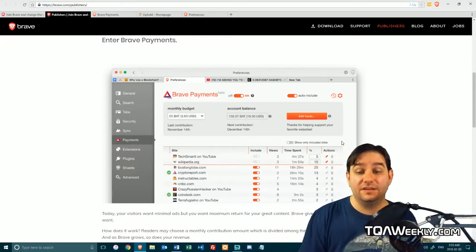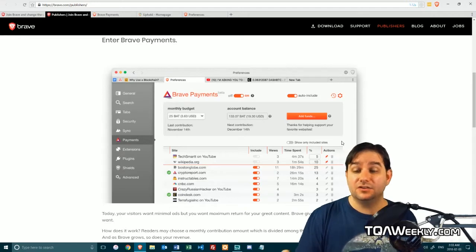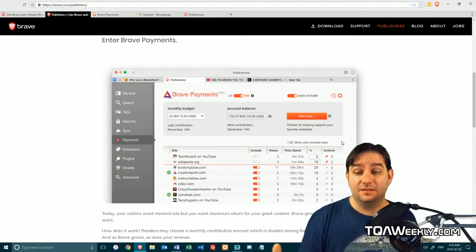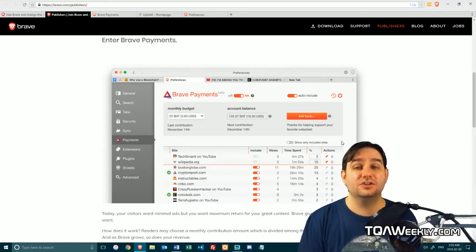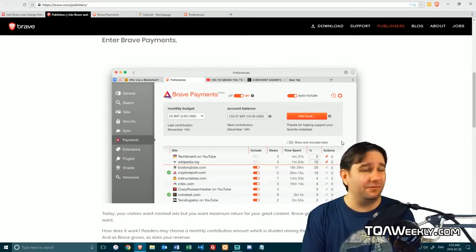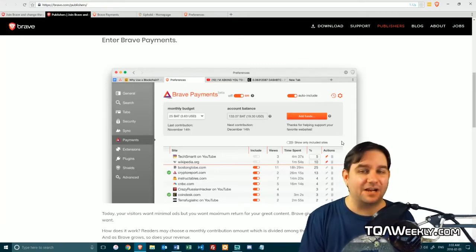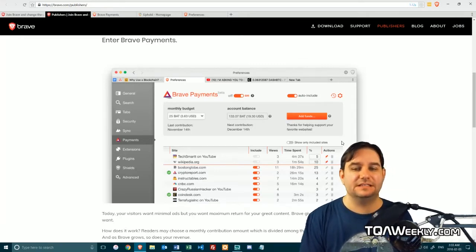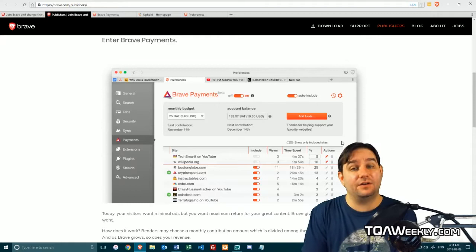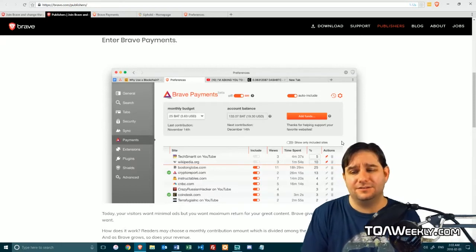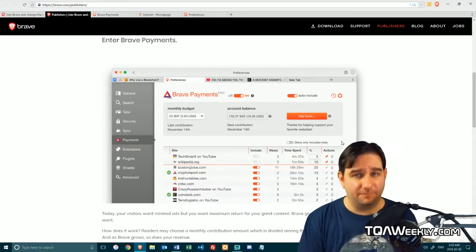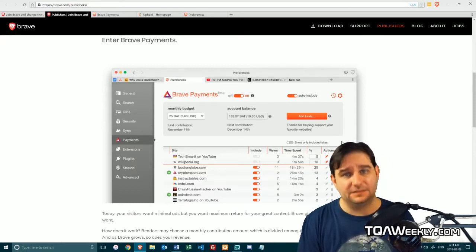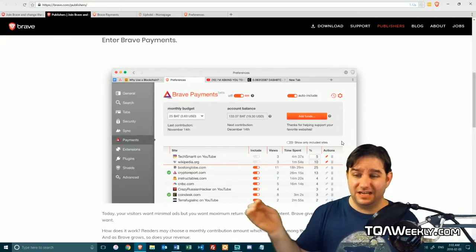And the cool thing is, you can mine some of this stuff yourself. So you don't really have to worry too much. You can buy it. And by the way, you don't have to buy whole coins. You can buy fractions of coins so that you can help your favorite content creators. It doesn't mean you have to make yourself broke to help out your favorite content creators.